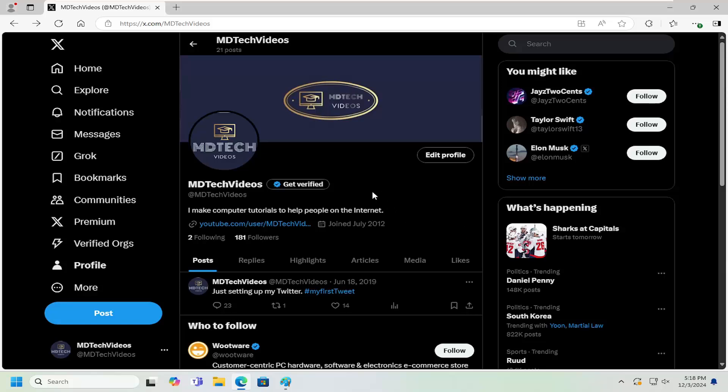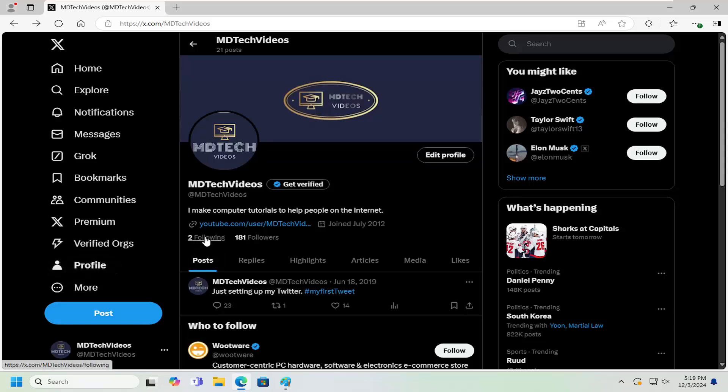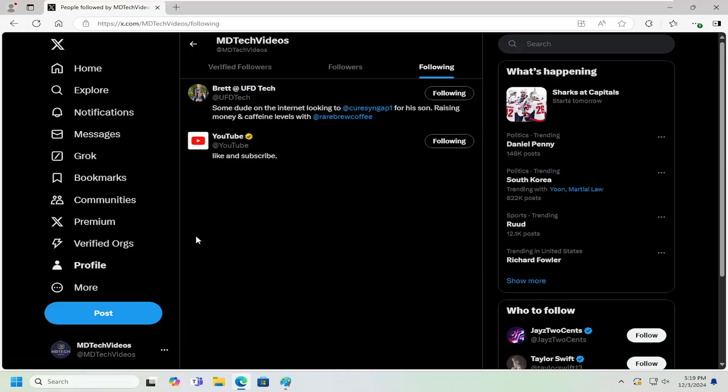So all you have to do is navigate over to your profile page. You can select the profile icon on the left panel and you want to select where it says following, should be a little hyperlink here. Go ahead and left click on that.